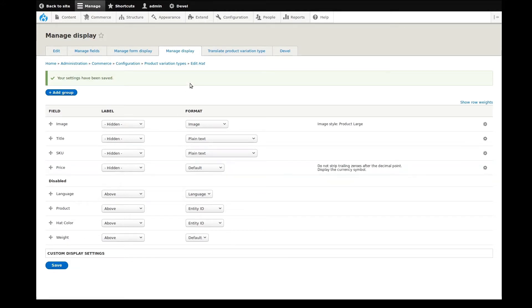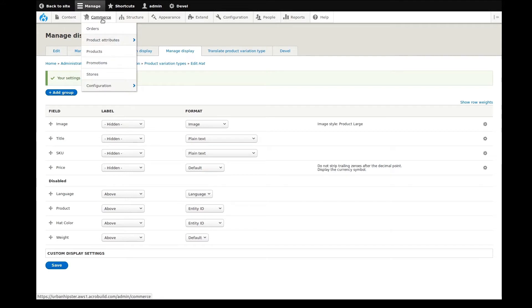A product type holds general information for a product that all variations have in common, such as title, description, etc.